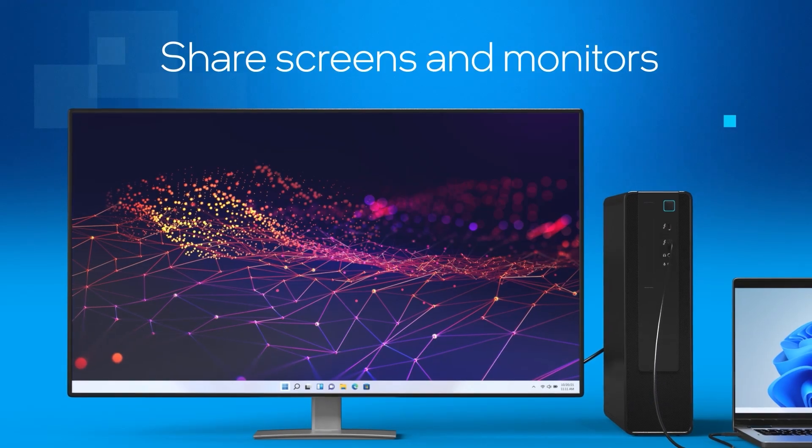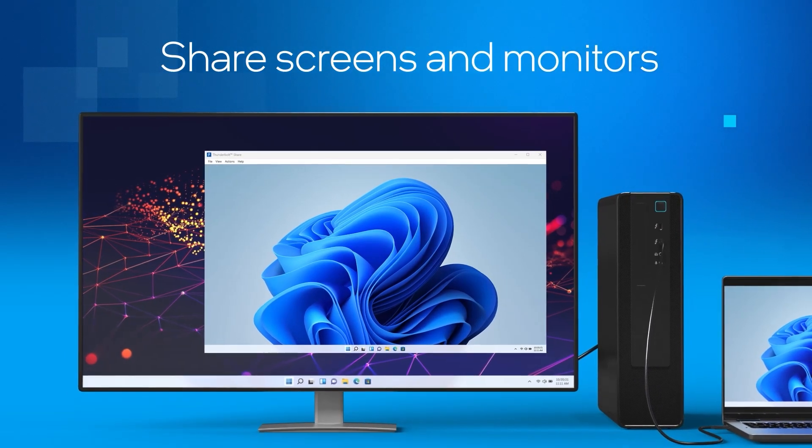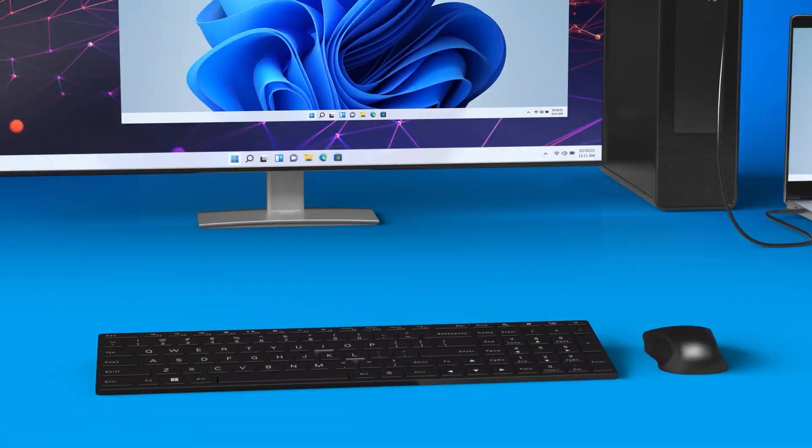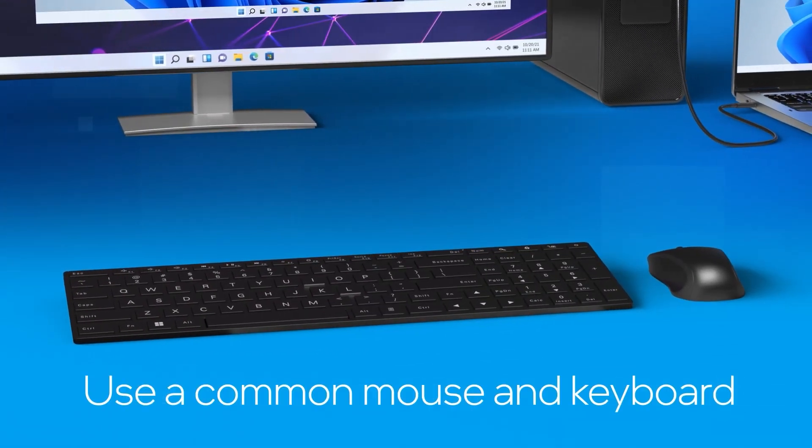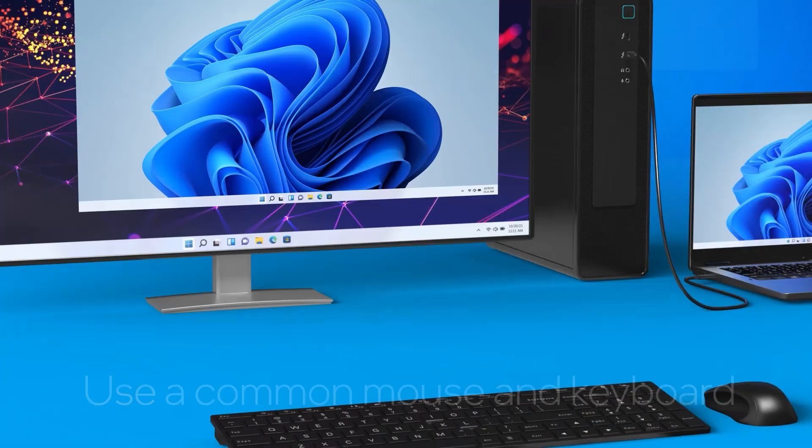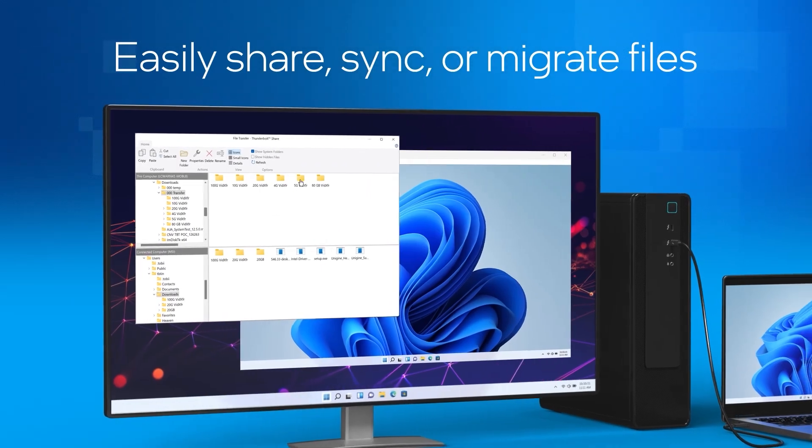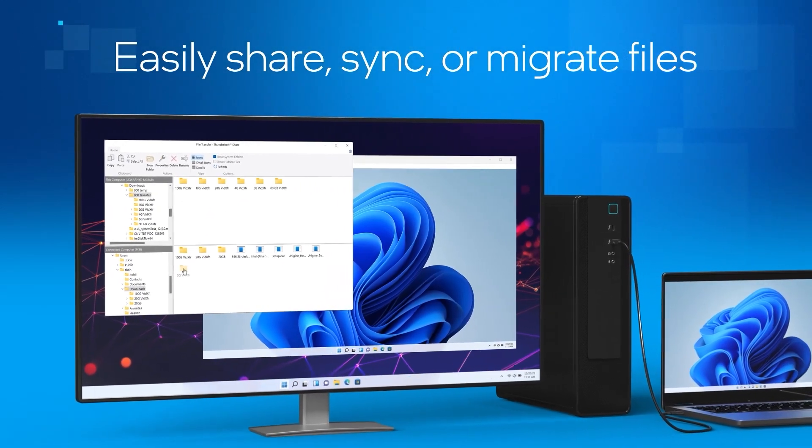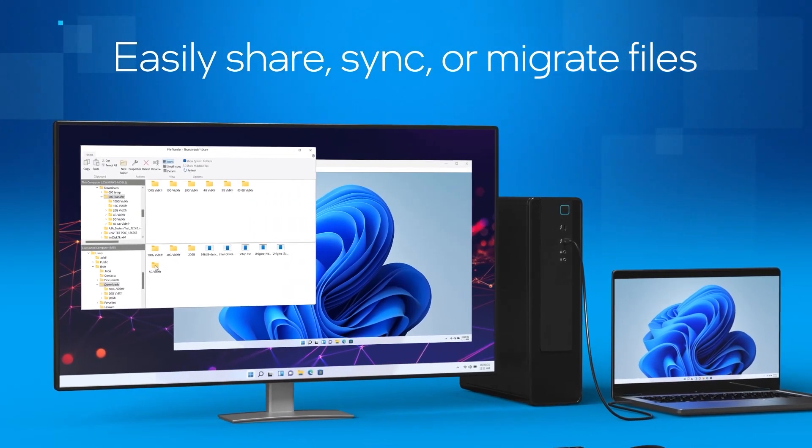The software enables you to share screens and monitors across PCs, control and access both PCs with a common mouse and keyboard, and easily share, sync, or migrate files between two PCs at blazing speed.